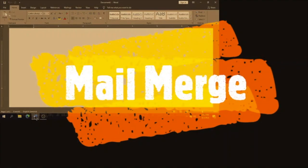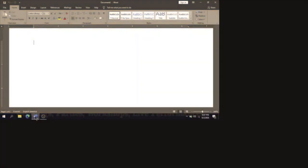Good day everybody. Today I am going to be doing a video on mail merge, trying to fulfill a request by a subscriber. Before I do that, I am going to remind you to subscribe, like, share, comment, and remember to watch the ads.